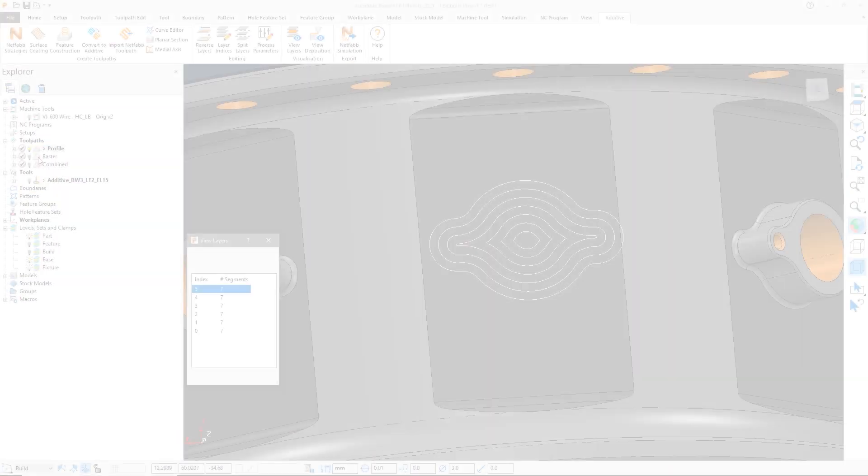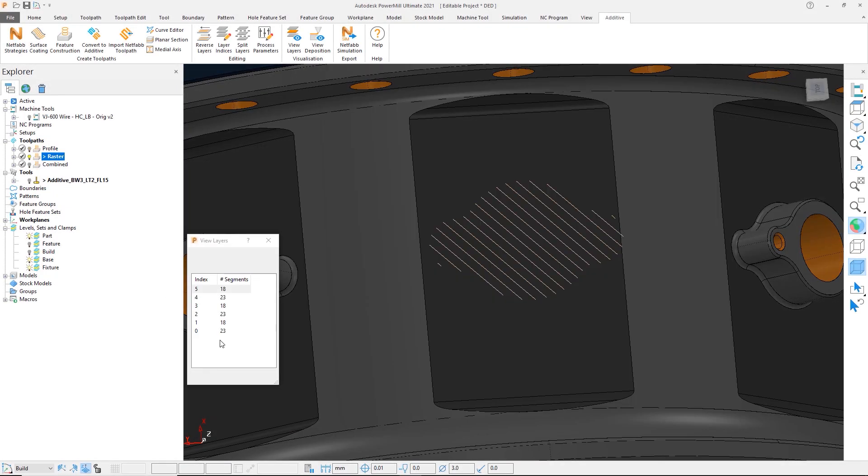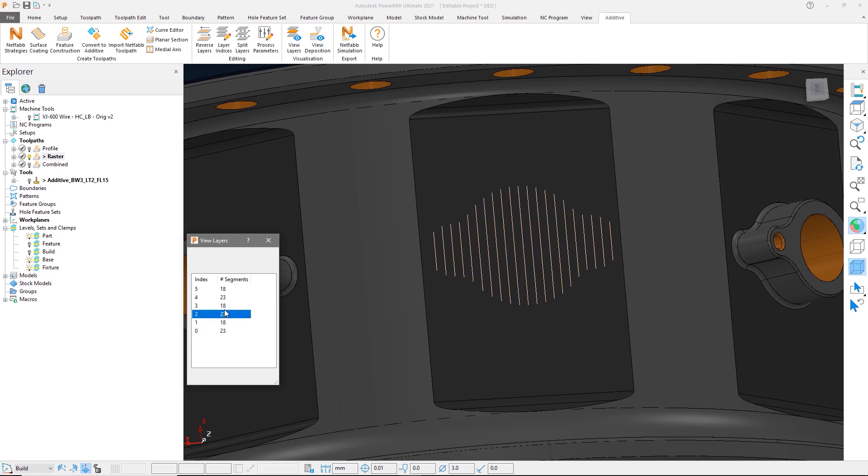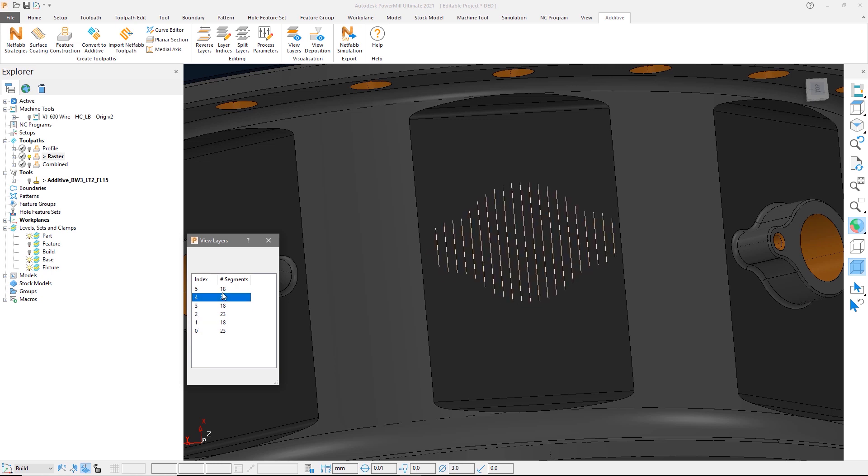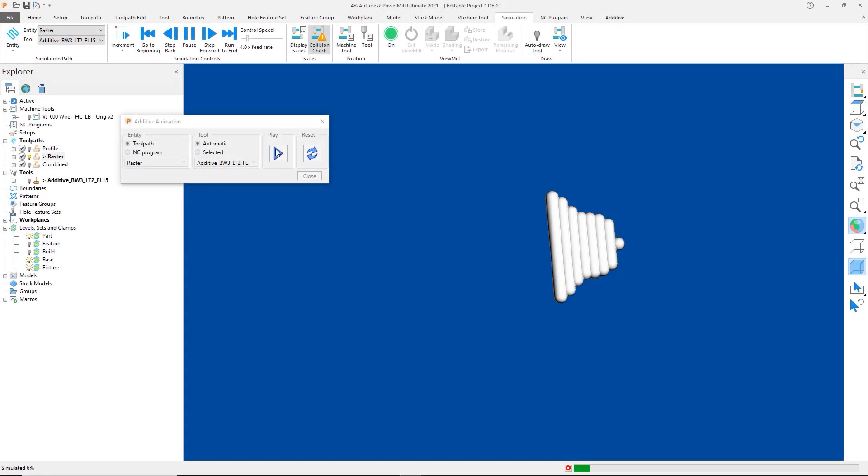Looking now at the raster toolpath, we see that it efficiently fills the area with a linear pattern and uses a different angle on each layer, increasing the build strength and reducing voids.